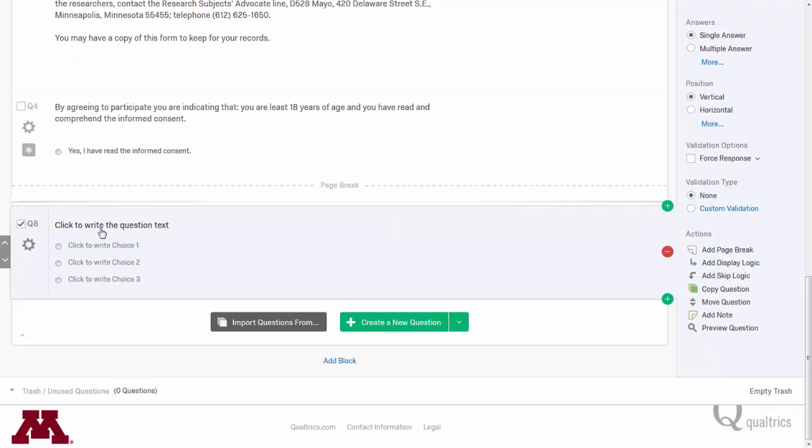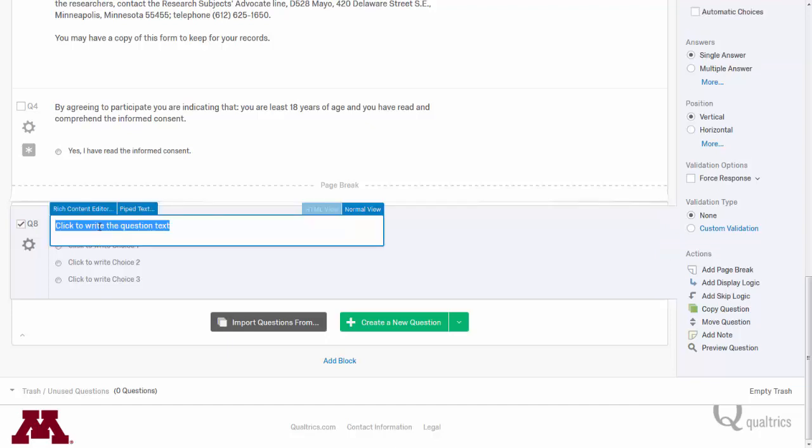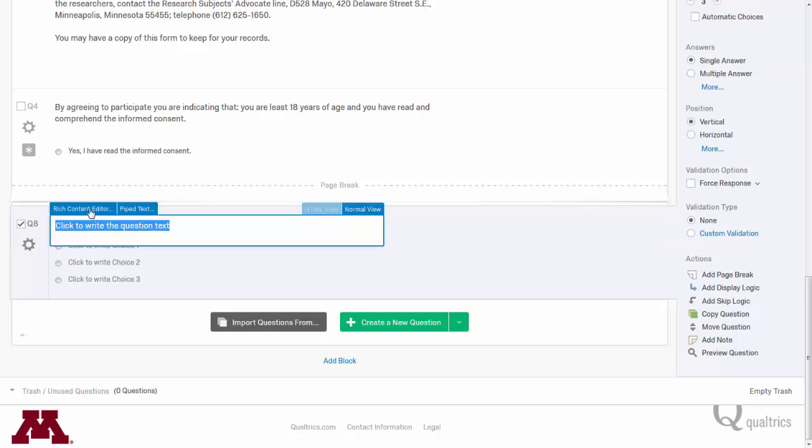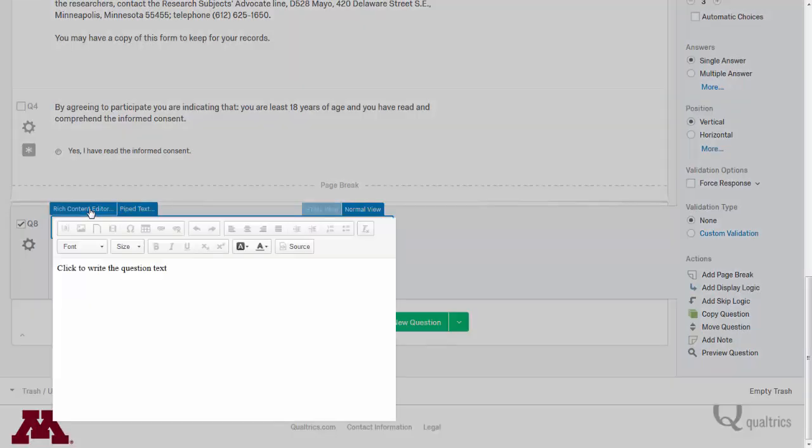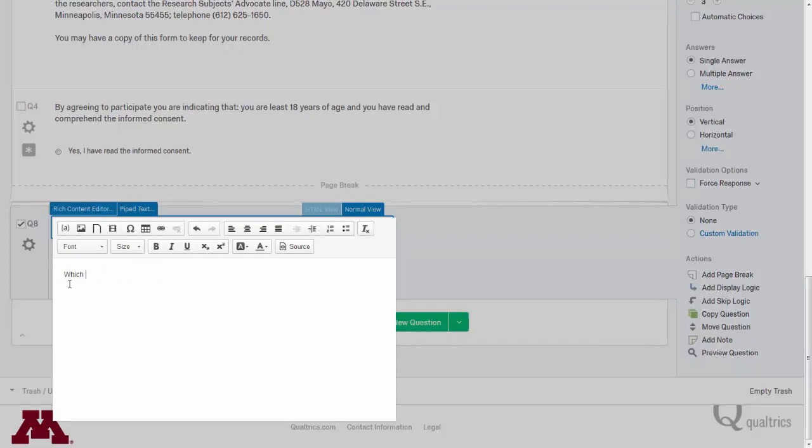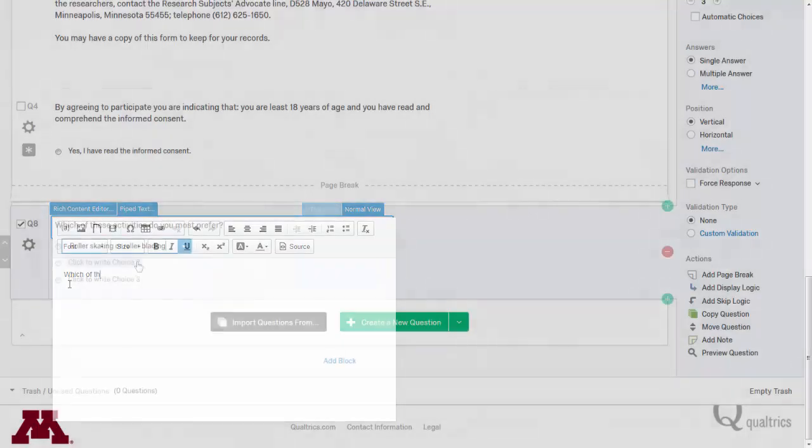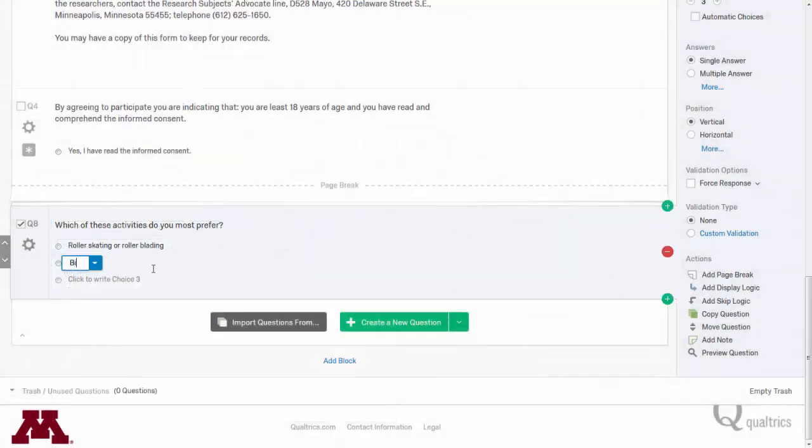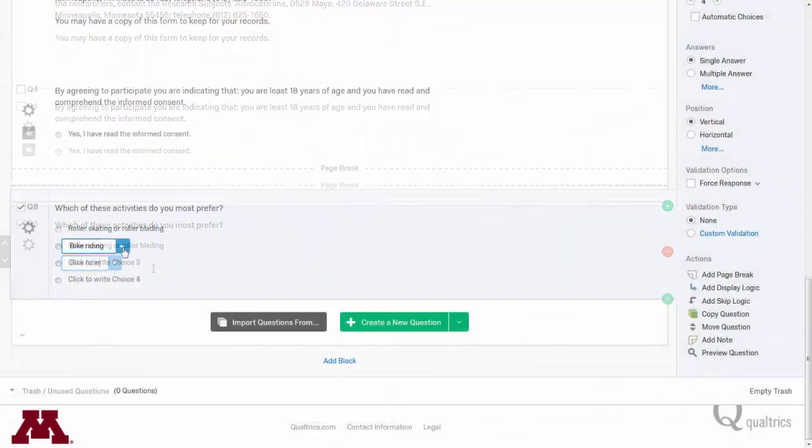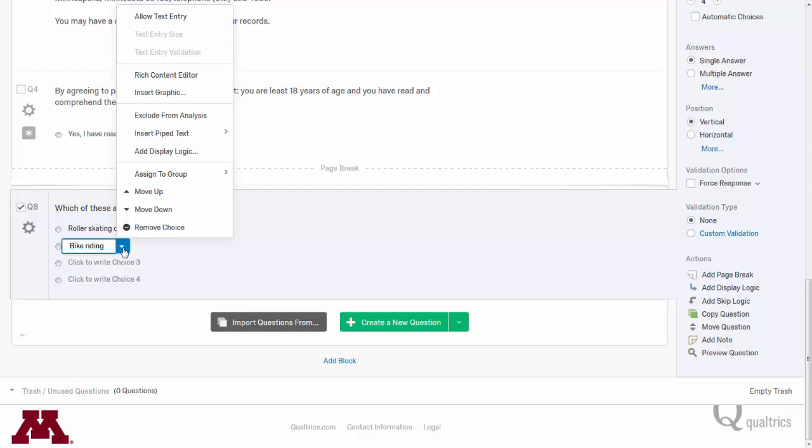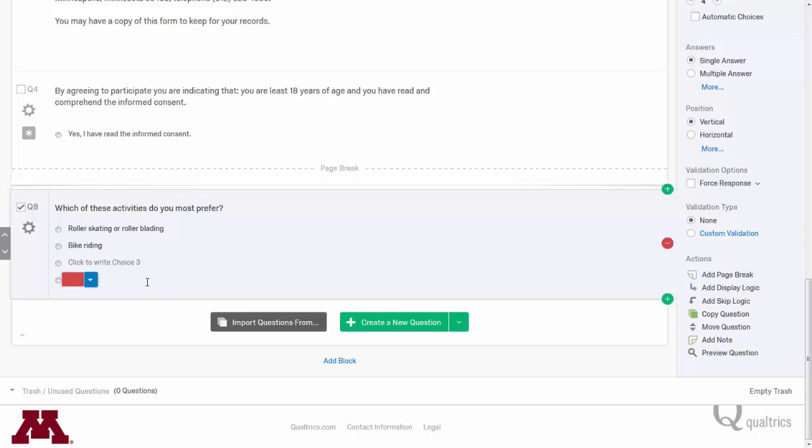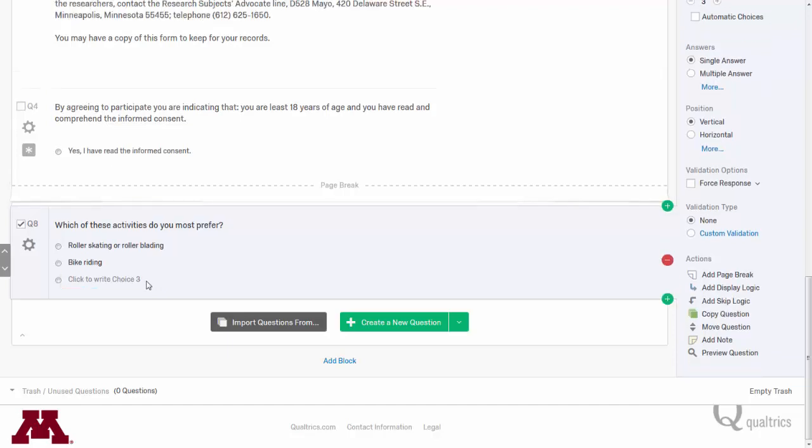Multiple choice questions are the most often used type of survey question. Select the click to write the question text to write the question. Choose the rich content editor to view tools for editing long questions. Select each answer choice to edit it. Additional tools are found in the blue drop-down menu to the right of each answer choice. To remove an answer choice that you do not need, select it and use the delete key on the keyboard to remove it permanently.